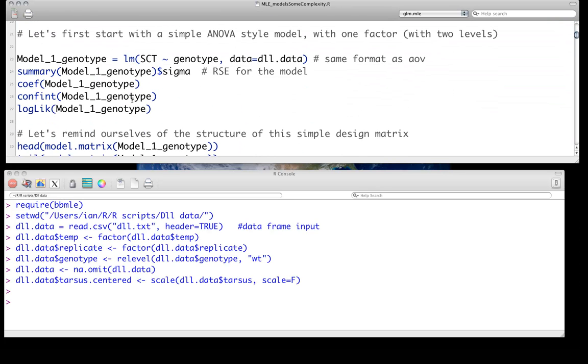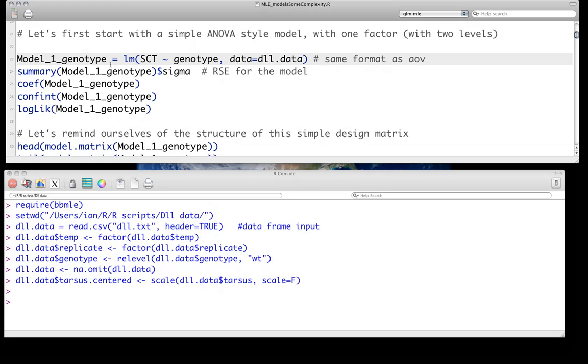And indeed, we're going to start with a very simple model, a model we're used to fitting, a very simple ANOVA model. In this case, our factor, our predictor, which has two levels, is genotype: mutant and wild type. We know how to fit this using LM, and we've done this previously many times, and we could go through it and fit it like this. And if you don't remember, it's worth doing it yourself. I'll just call it because we will compare to it afterwards.